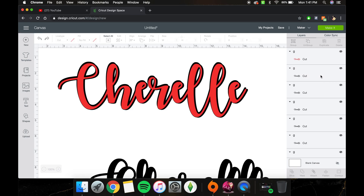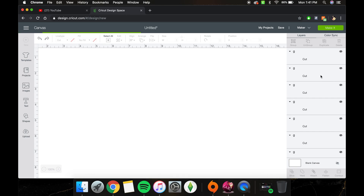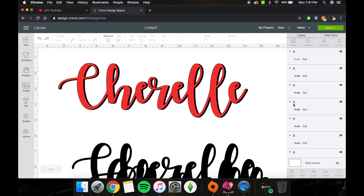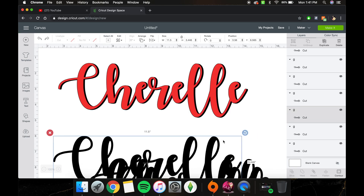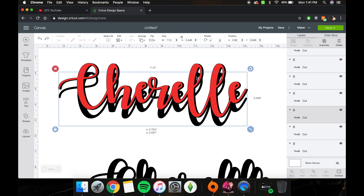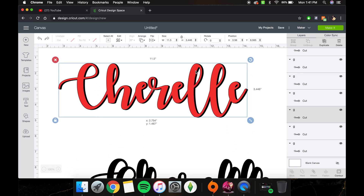If you hit Ctrl+Z on my MacBook, it backspaces — so that's a little tip for you. We're going to take each layer and just move them a little bit up from one another.